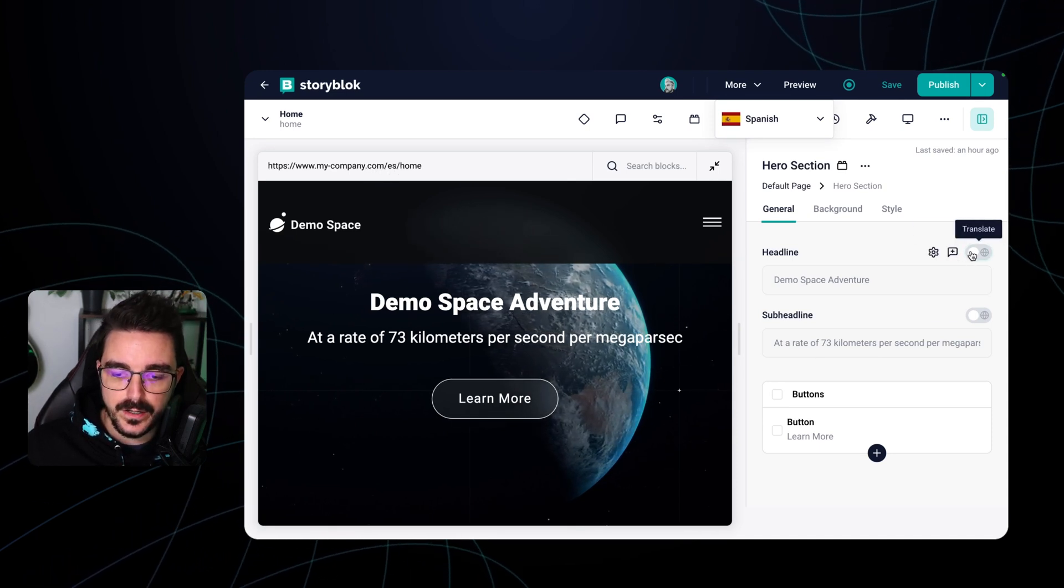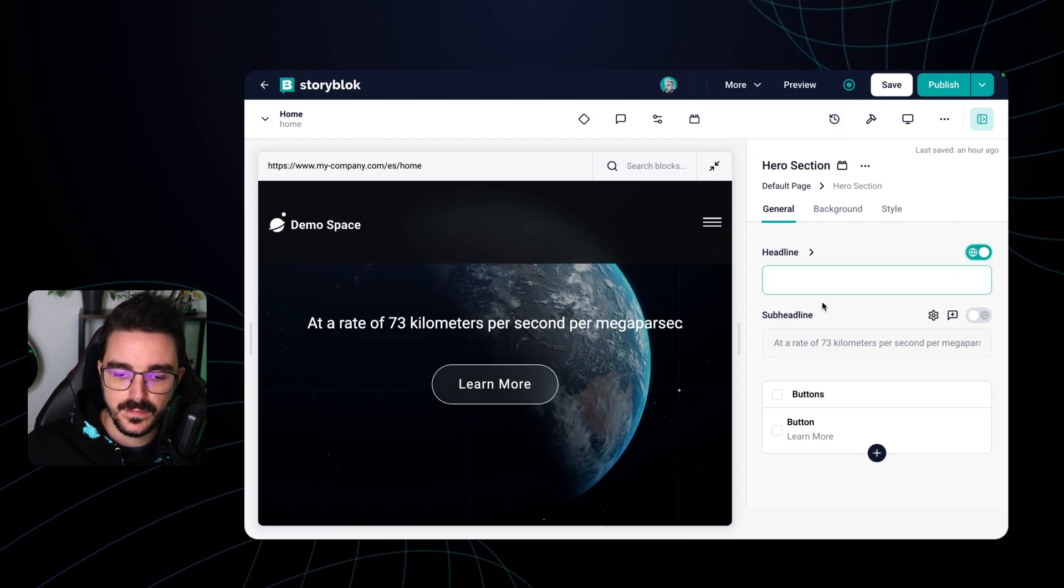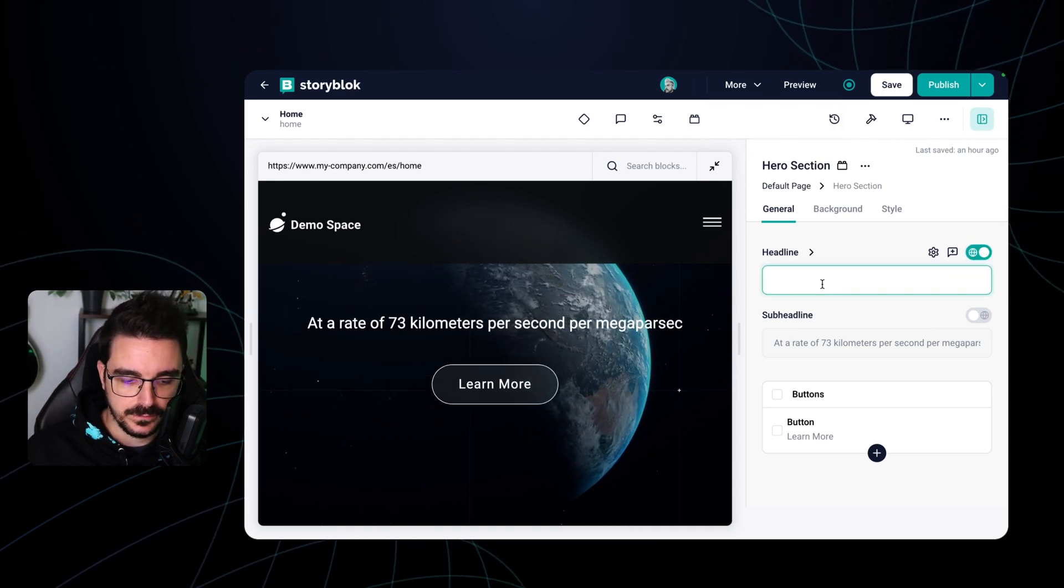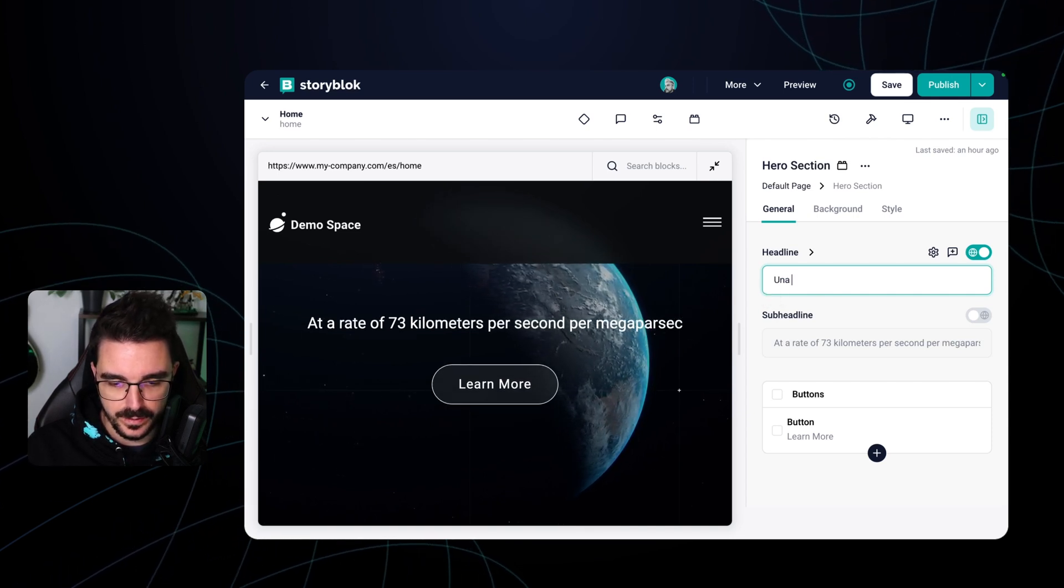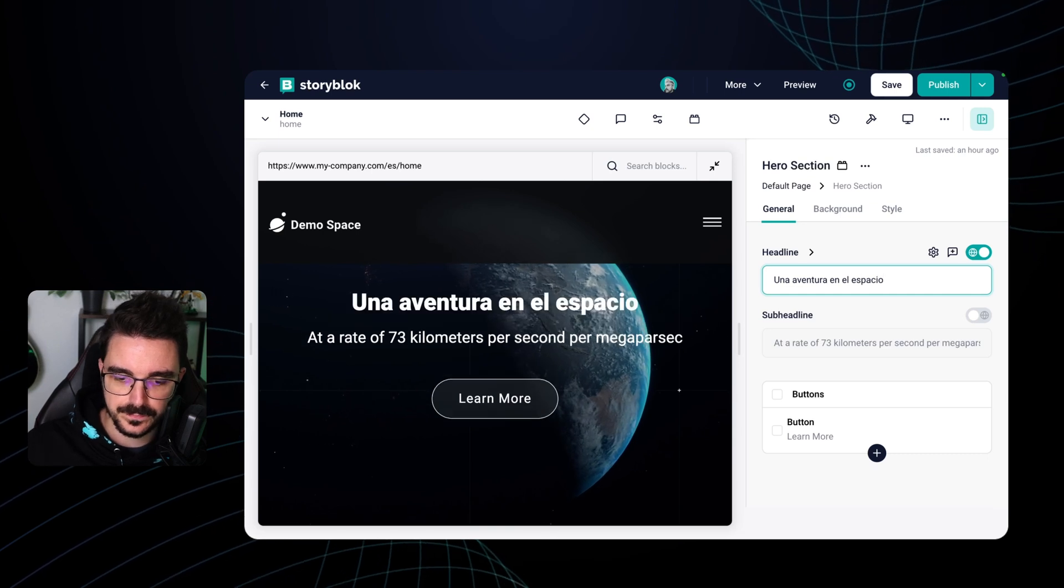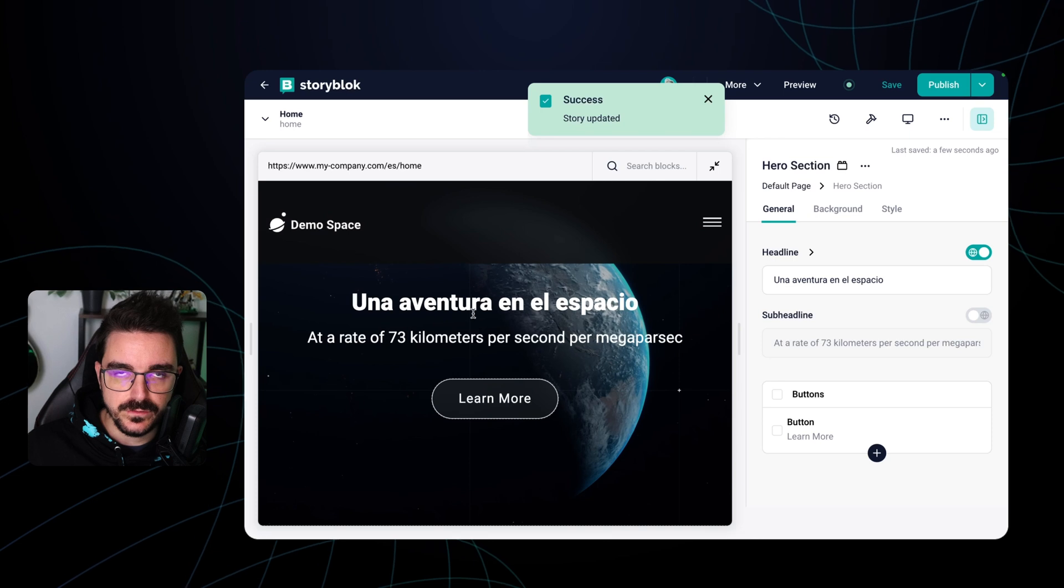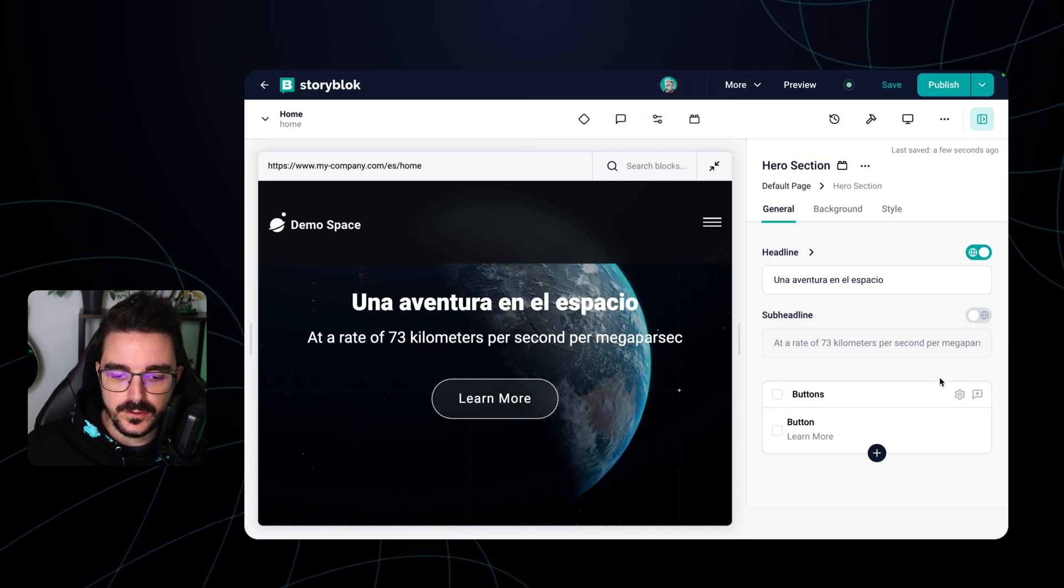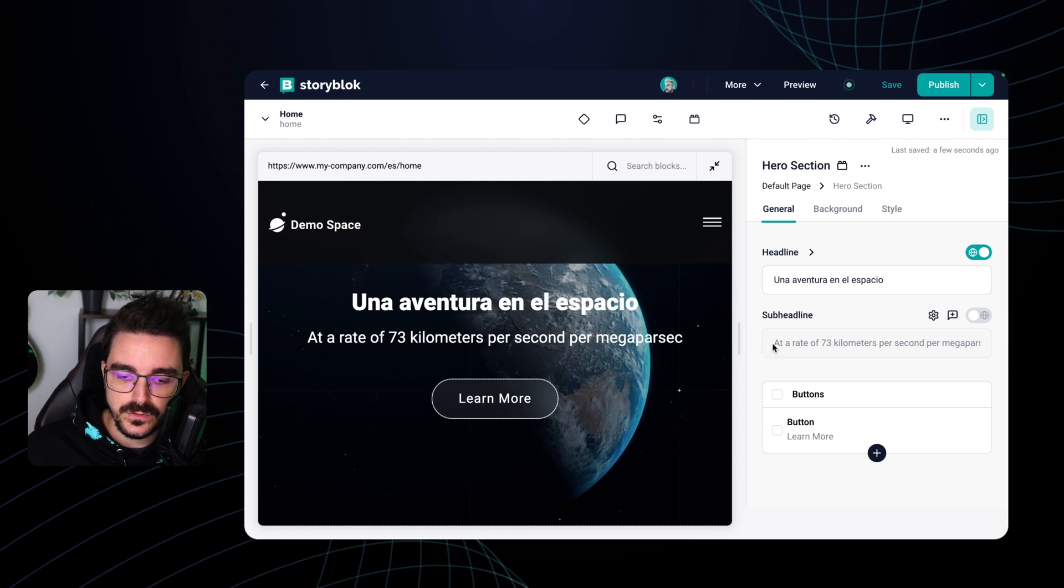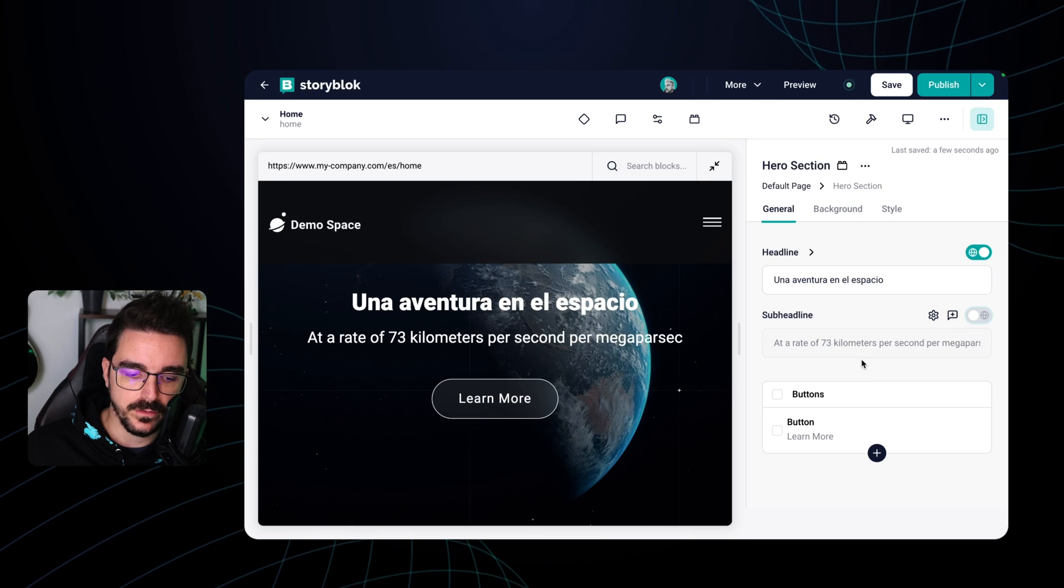Here I'm going to toggle this toggle here that says translate and now I can add the translation of that field. In this case I'm gonna say una aventura en el espacio. Once I click save now we have a translation for that specific content in Spanish. Notice that not all the content has been translated because with this approach you will need to go field by field and translate the content yourself.